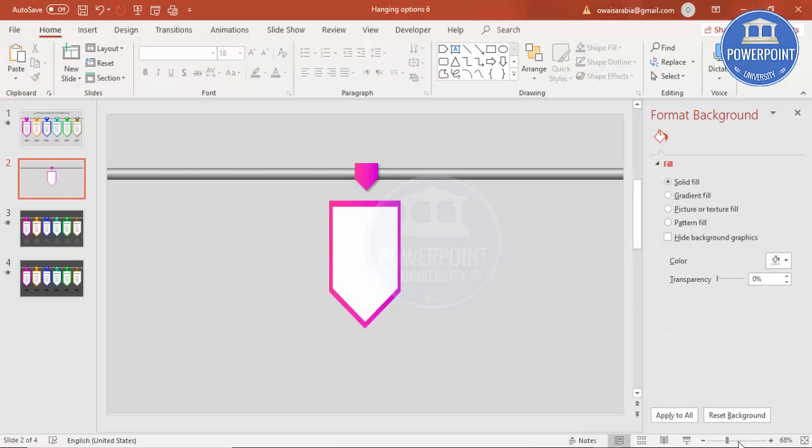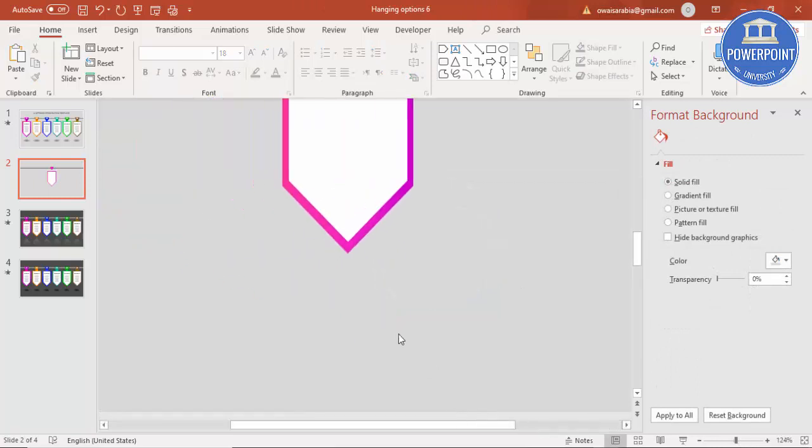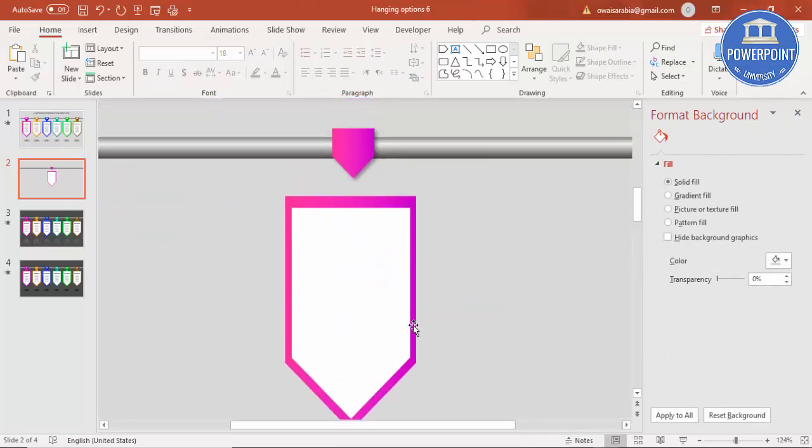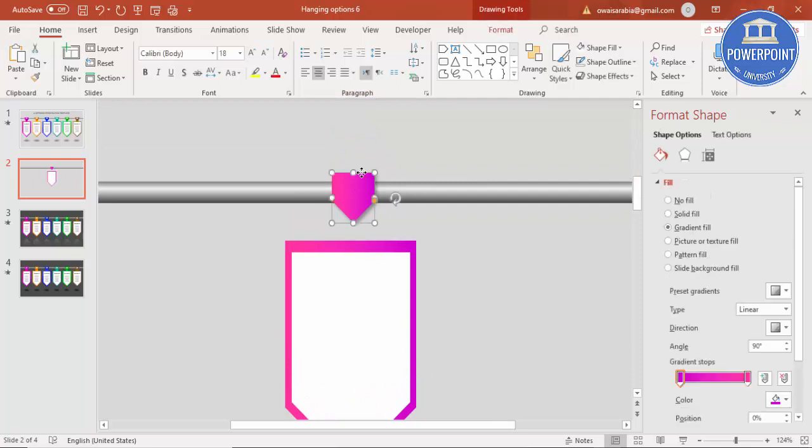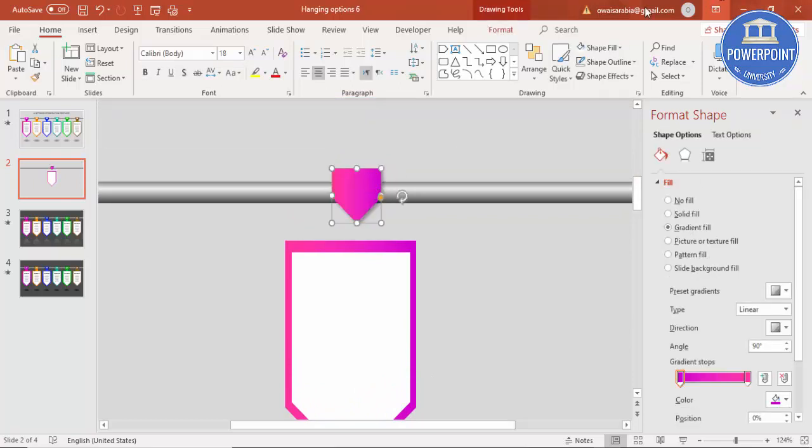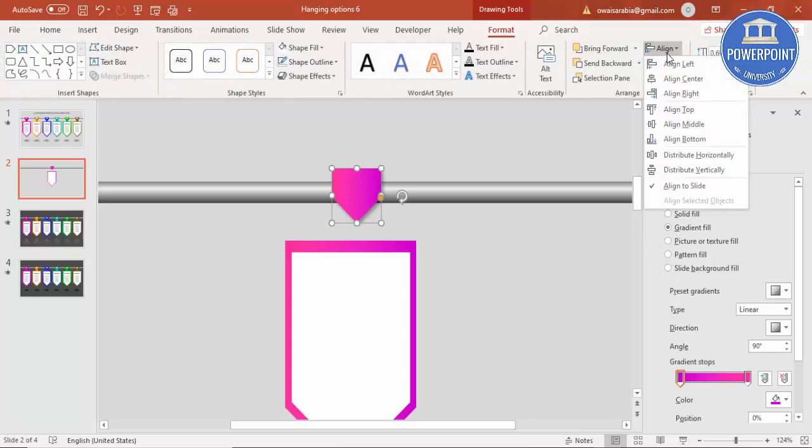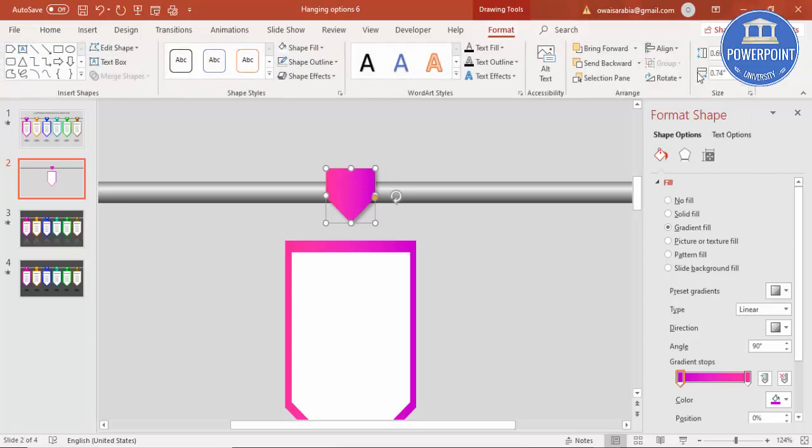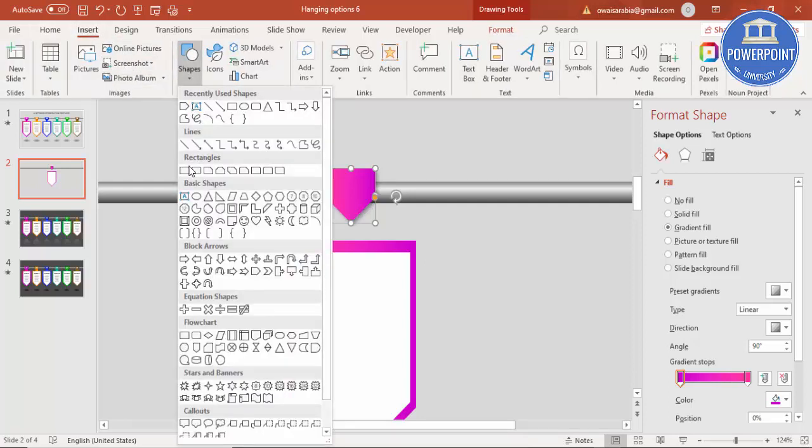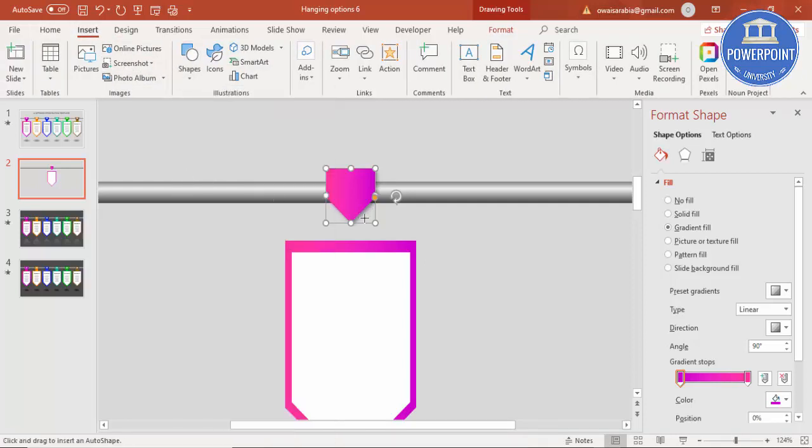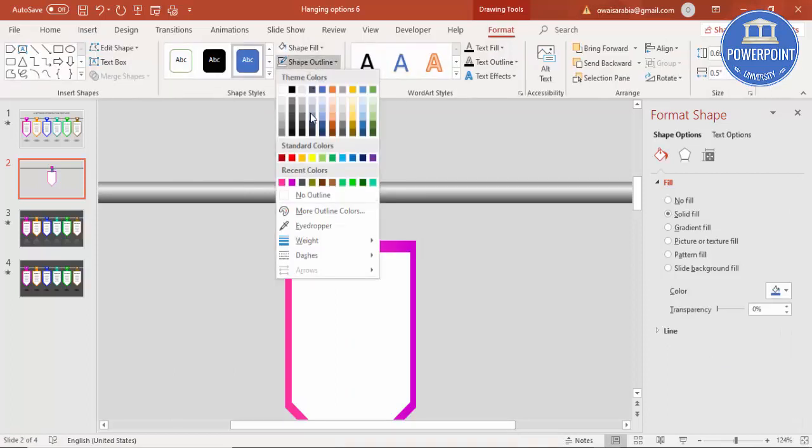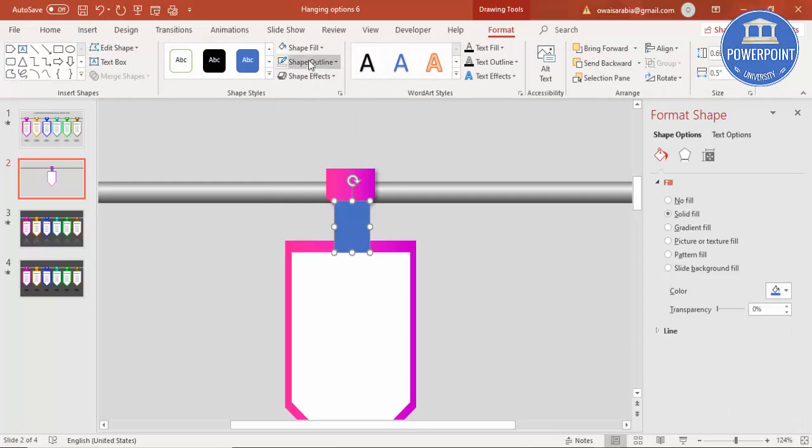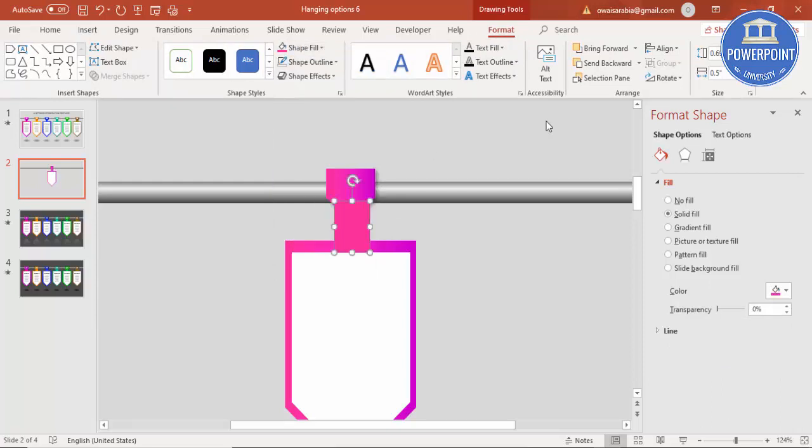Just zoom in, let me just increase the size, format align center. Then I'm going to insert one more rectangle, rectangle which goes from this to this. Shape outline no outline and you can give any one color of this and just say send to back.